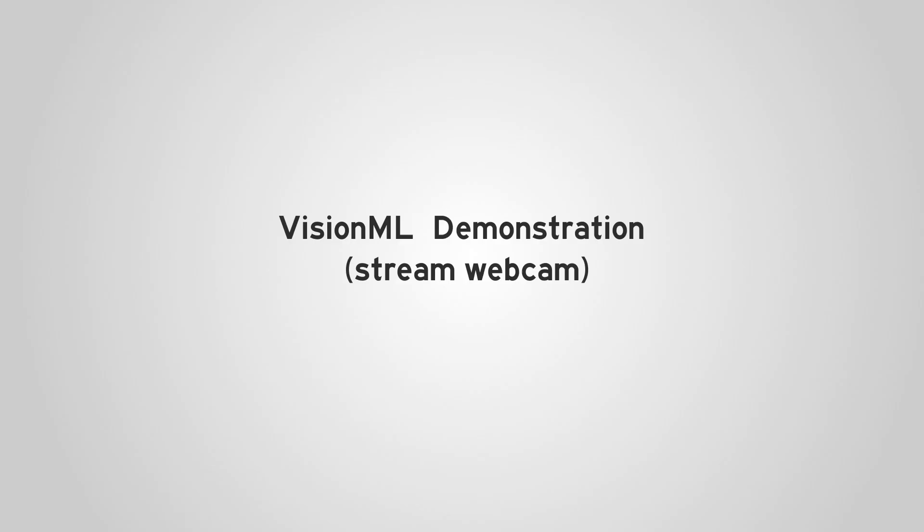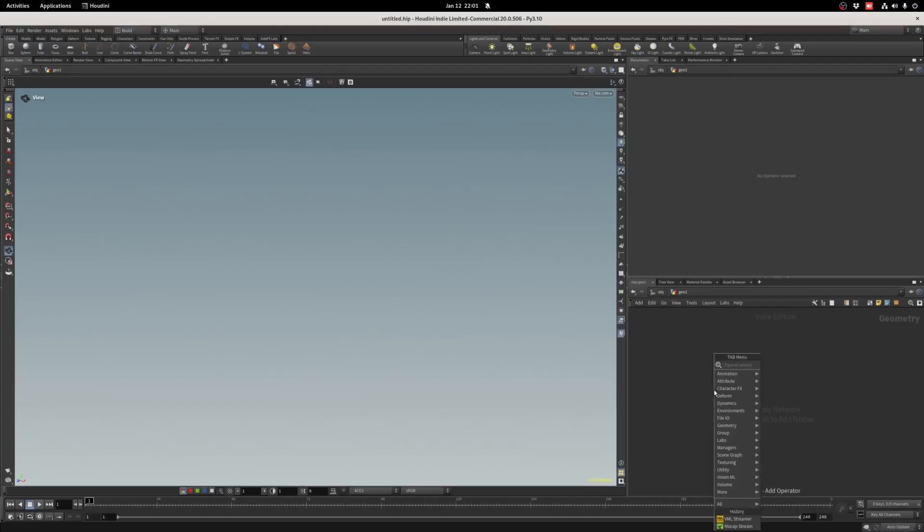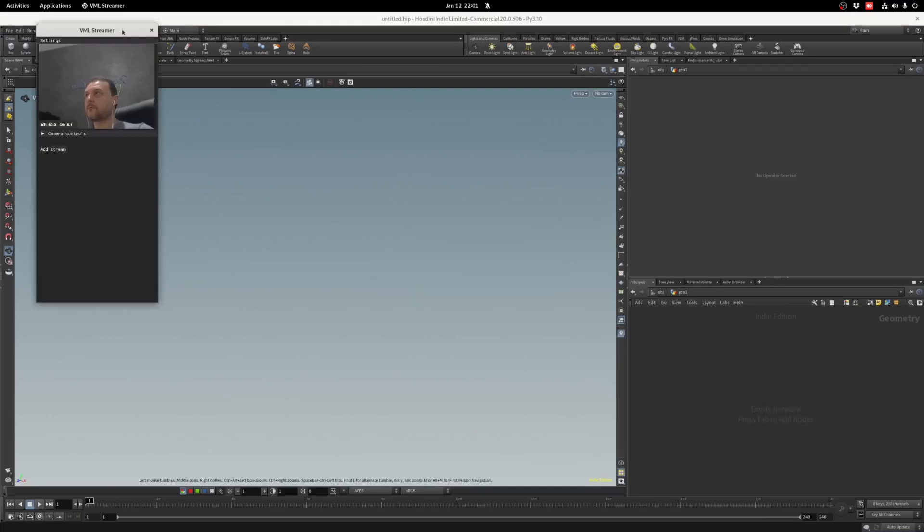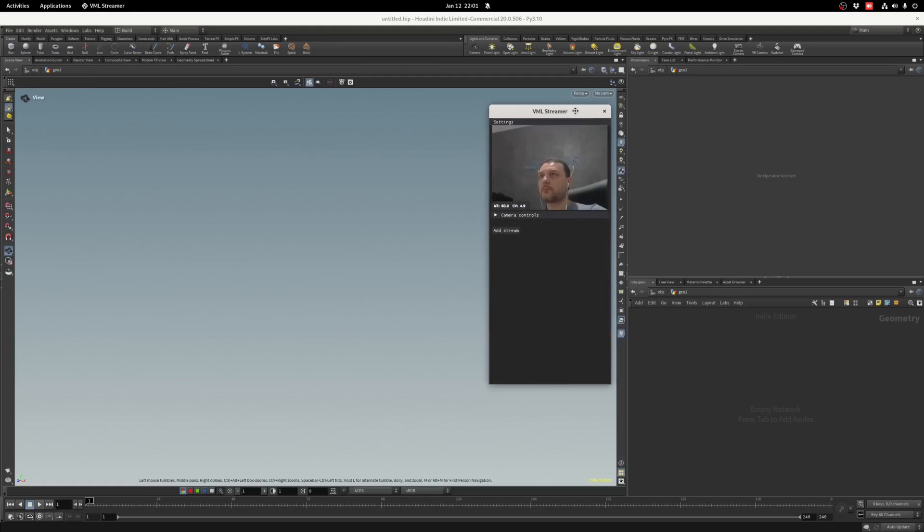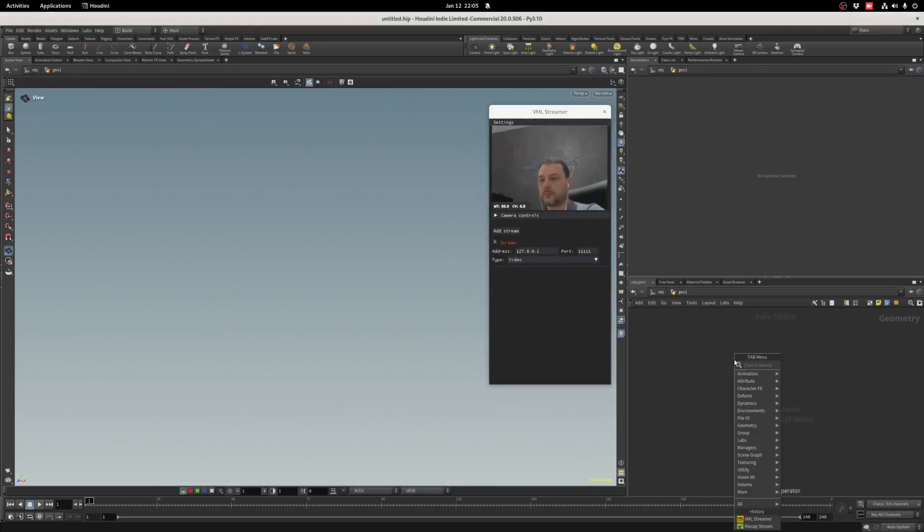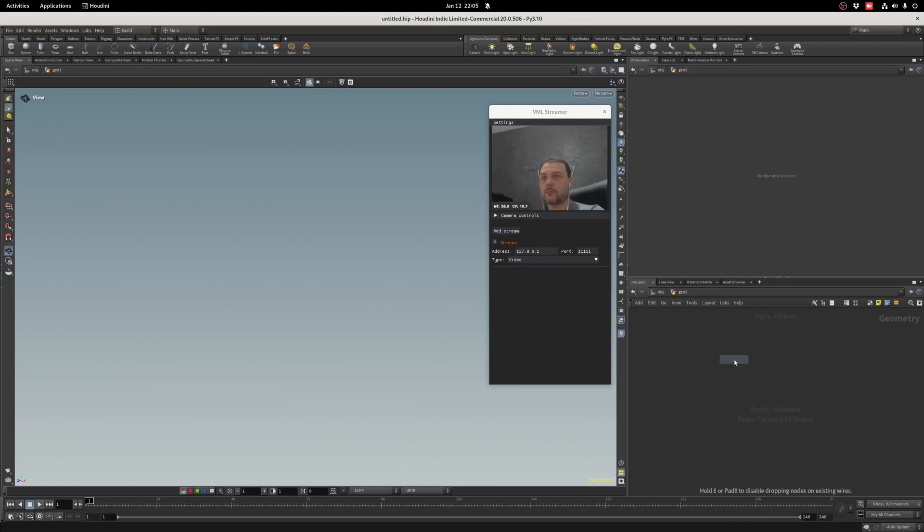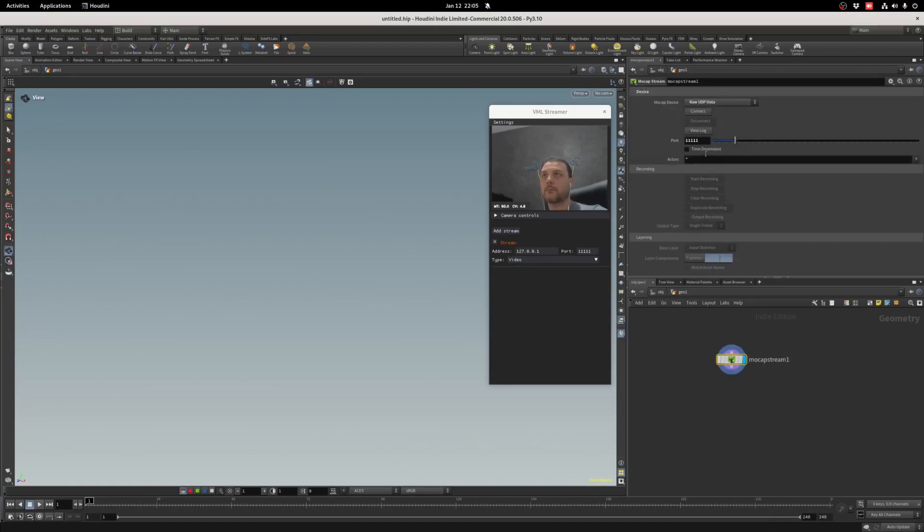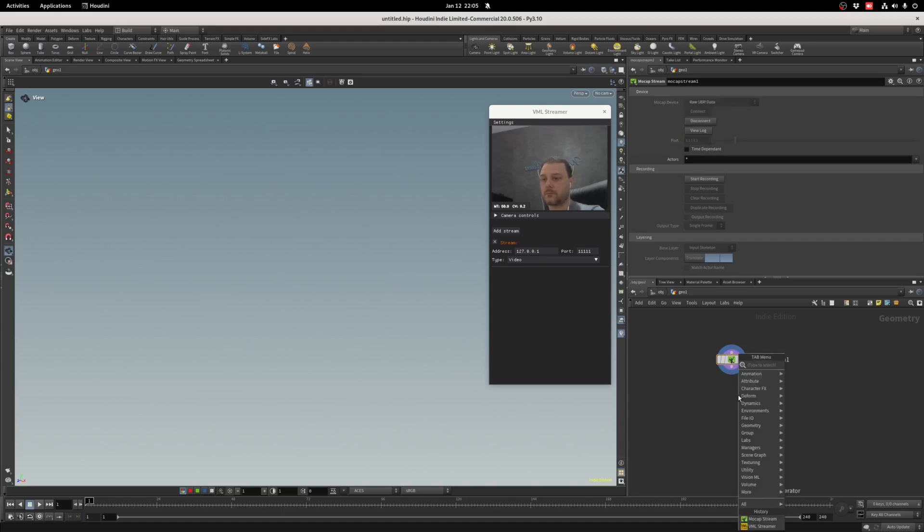Let me show a demo with the most basic setup. We'll stream the webcam into Houdini. First, we launch the VML Streamer from the tab menu. Once loaded, we'll add a new video string type. In Houdini, we'll add a new mockup string node and set the mode to raw UDP. Make sure the port matches VML Streamer, then click Connect. Data is now being received, but it needs the proper decoder.